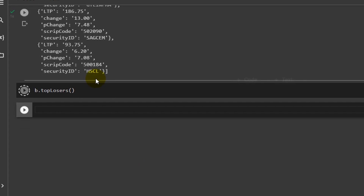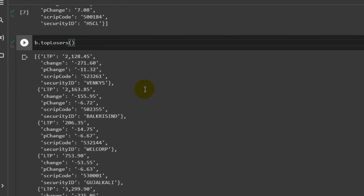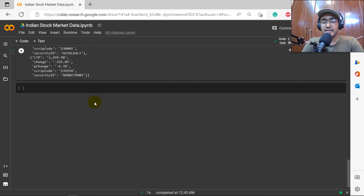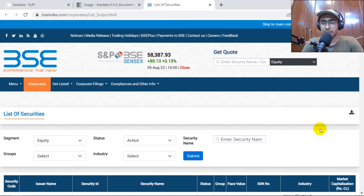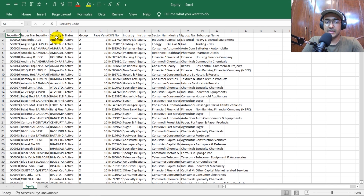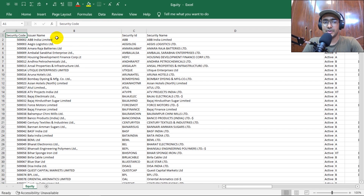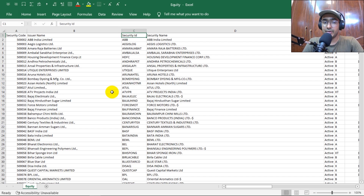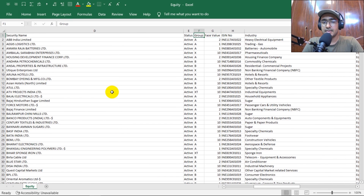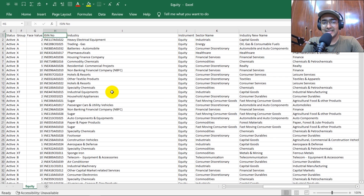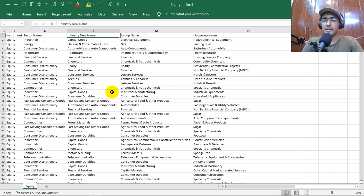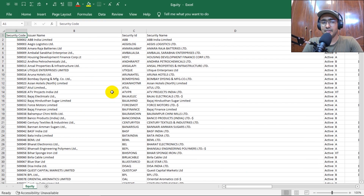Let me quickly go through top losers first. b.topLosers() works similarly — you get all the information for top losers as well. Now let's look at the CSV file we downloaded. It contains security code, issue name, security ID, security name, status, group, face value, industry, instrument, industry new name, group name, and subgroup name.